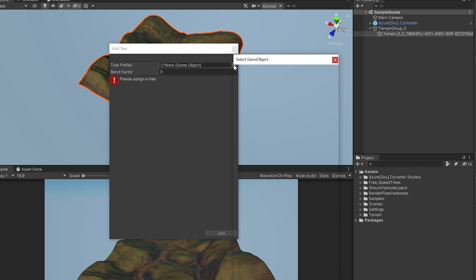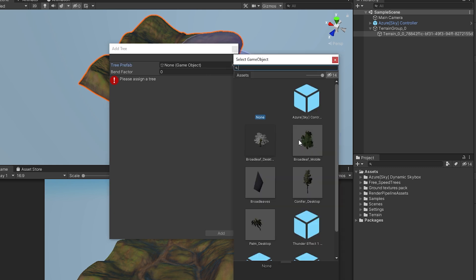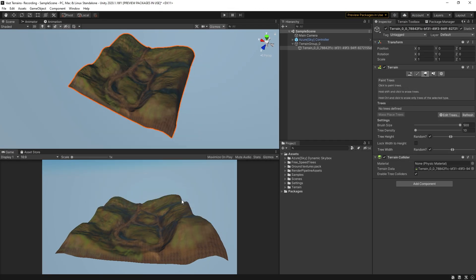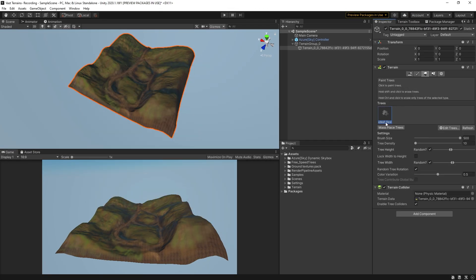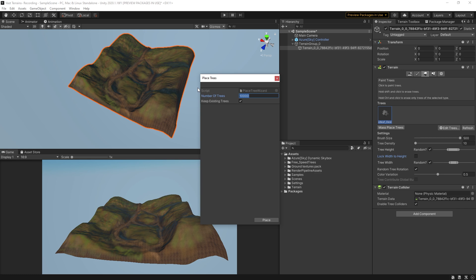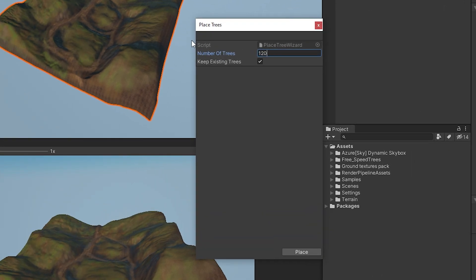Since I'm building this scene for desktop, I'll be choosing broadleaf desktop and conifer desktop as my source models. Before we place any trees, let's raise the random sizing range and uncheck lock width to height to get some extra variation to the silhouettes of the trees. Just make sure you keep the numbers in a reasonable range so you don't start to notice awkward deformation of the trunk and branches. Then select the broadleaf prefab from the tree palette, click the mass place trees button to rapidly populate the terrain. You'll see a dialogue with a tree count for our quarter million cubic meter zone. Fifteen hundred to two thousand trees is about the correct number for a healthy forest on this much land.